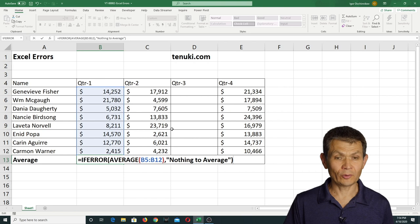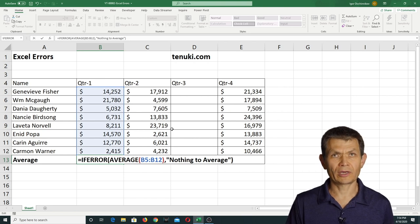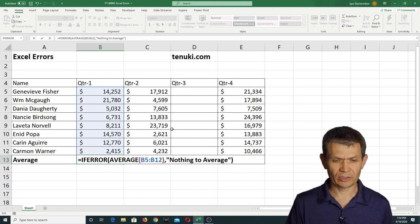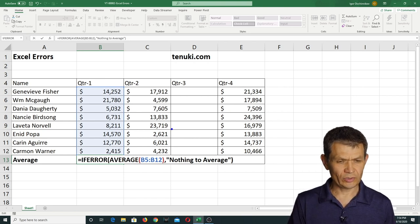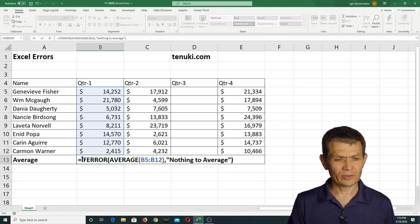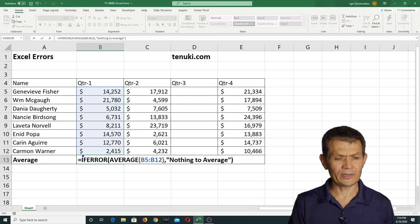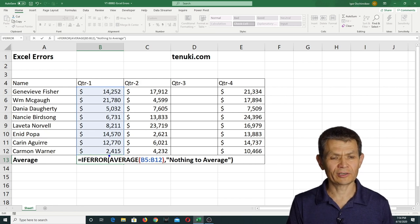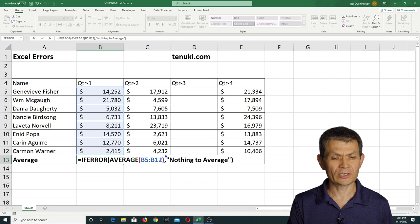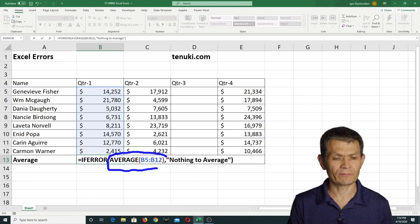Before I close it, I want to show you the parts of it quickly. So here we basically are wrapping the IFERROR function around our calculation. So this is my calculation, calculating the average.